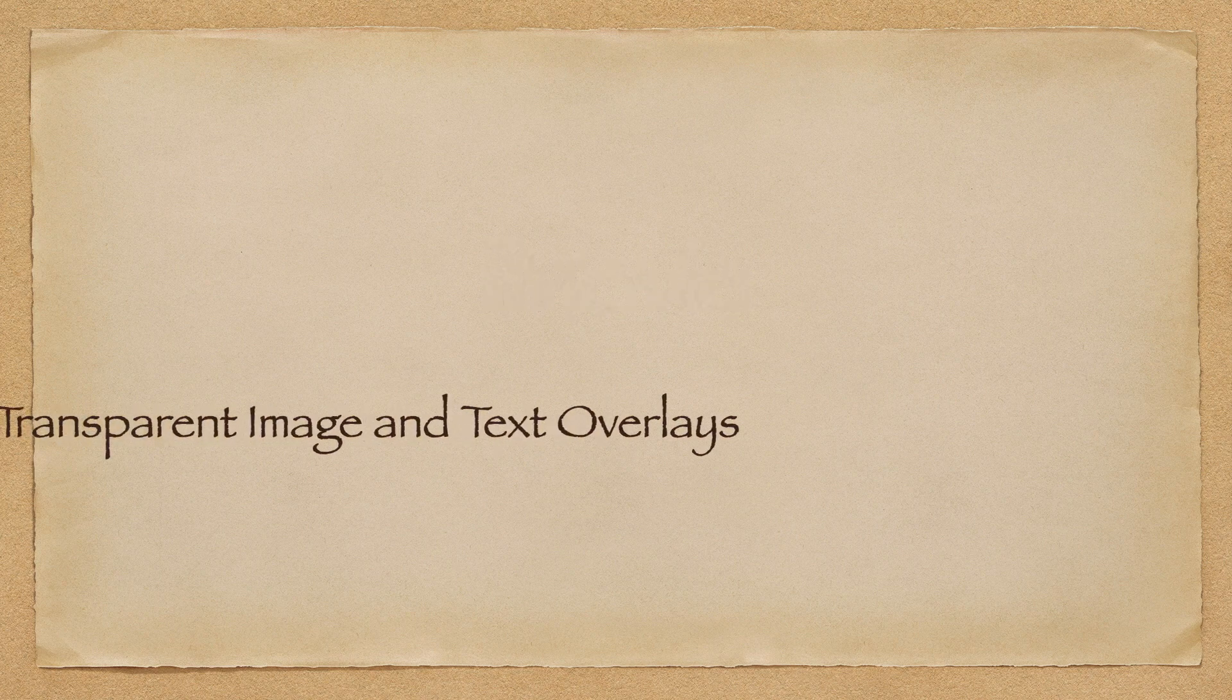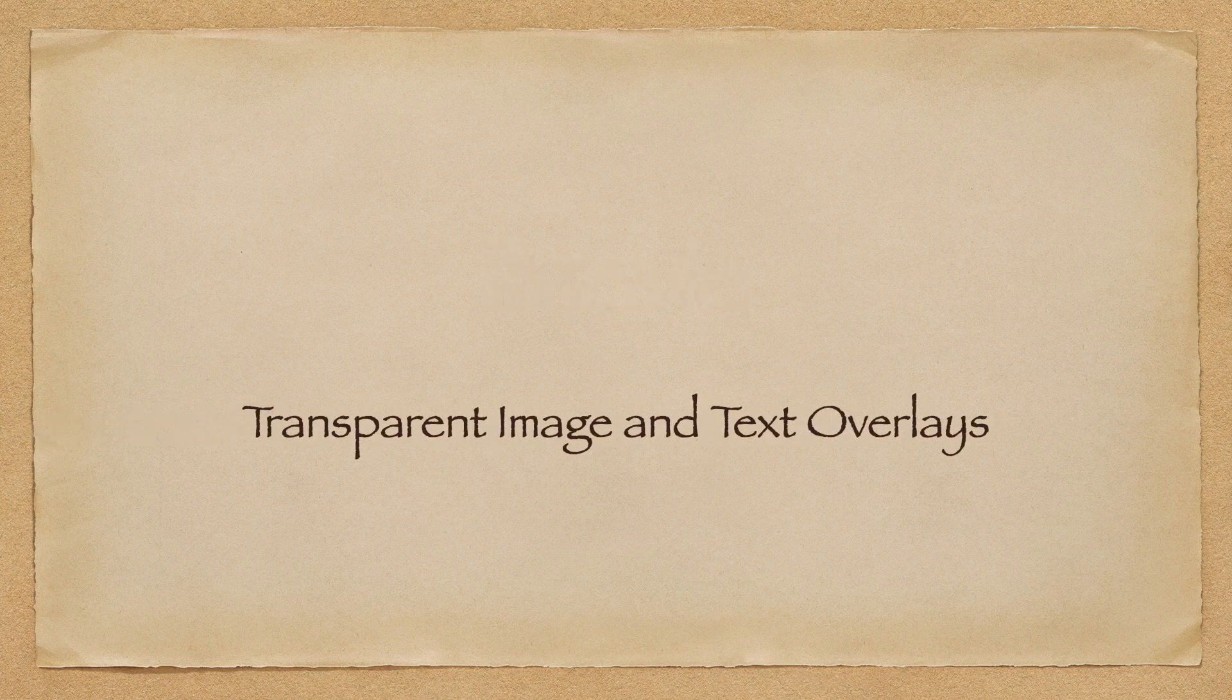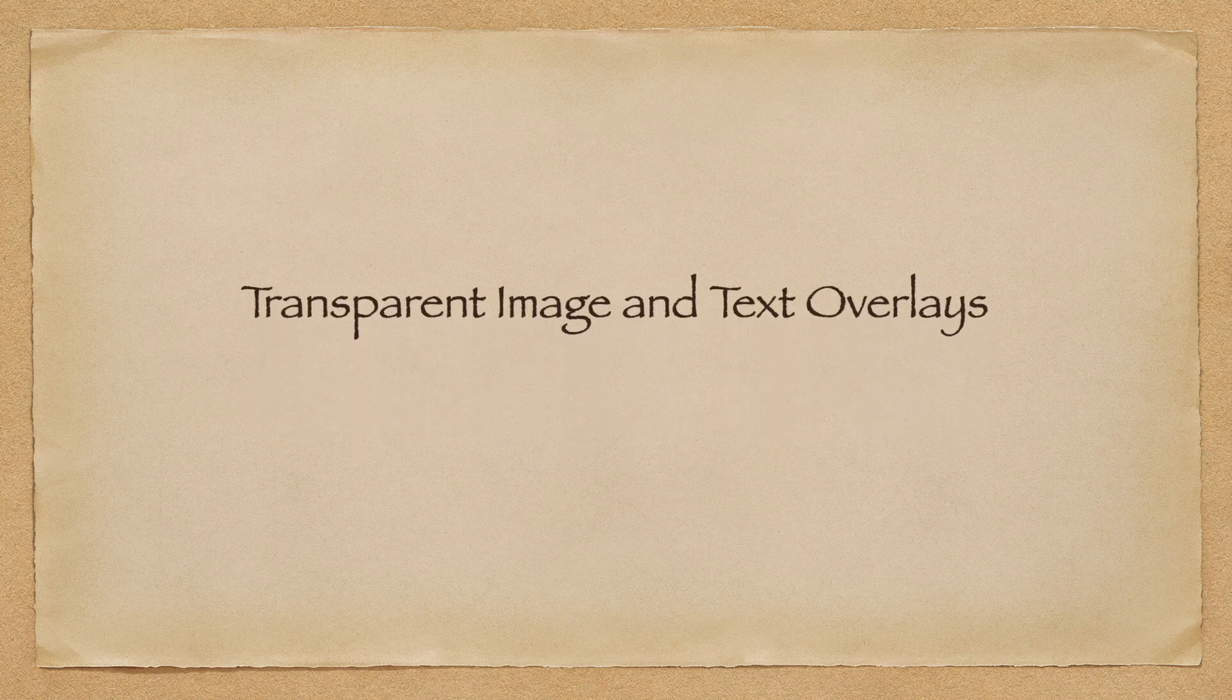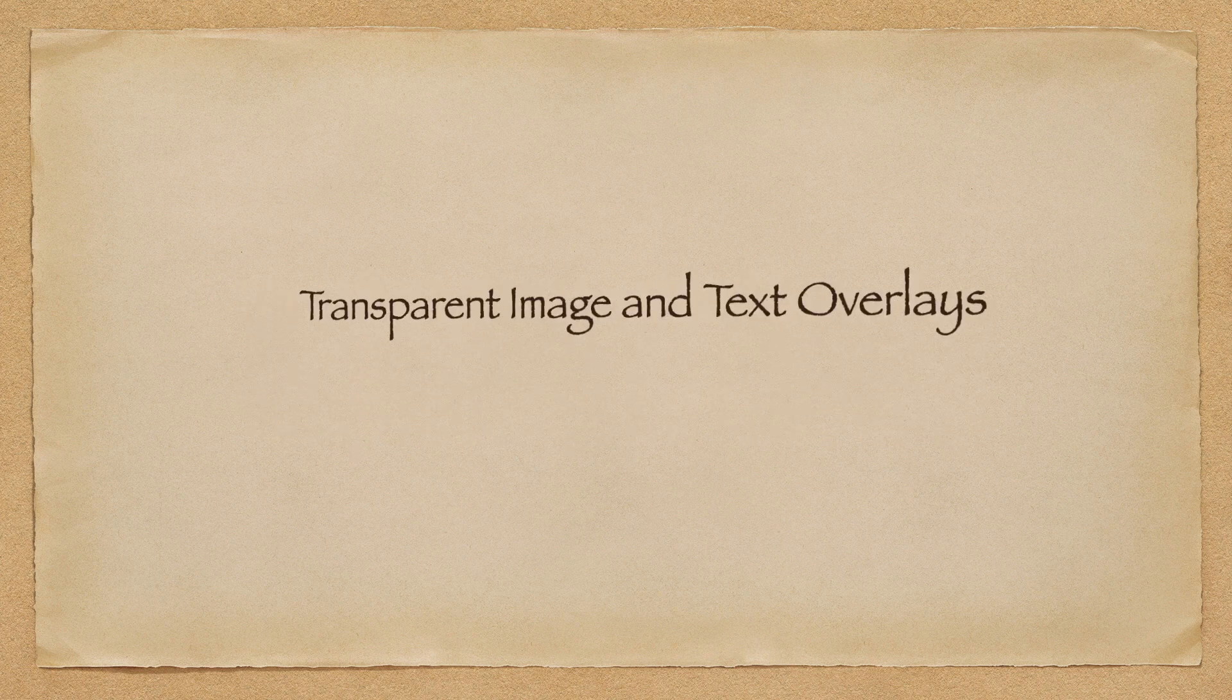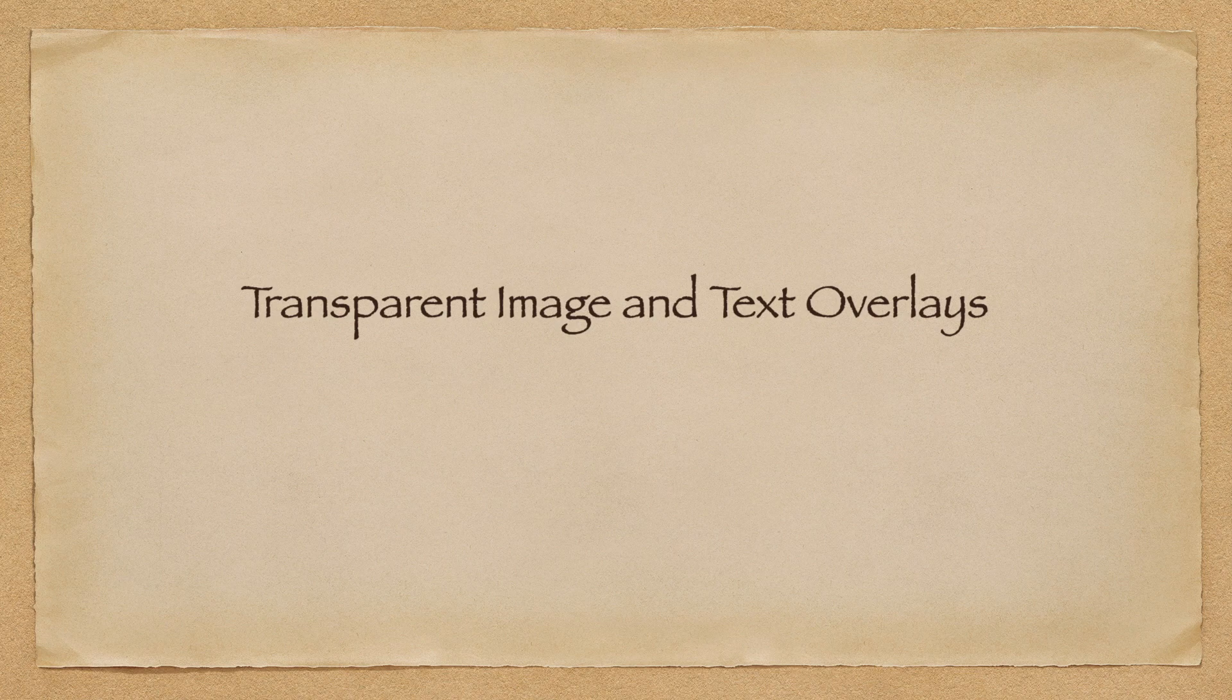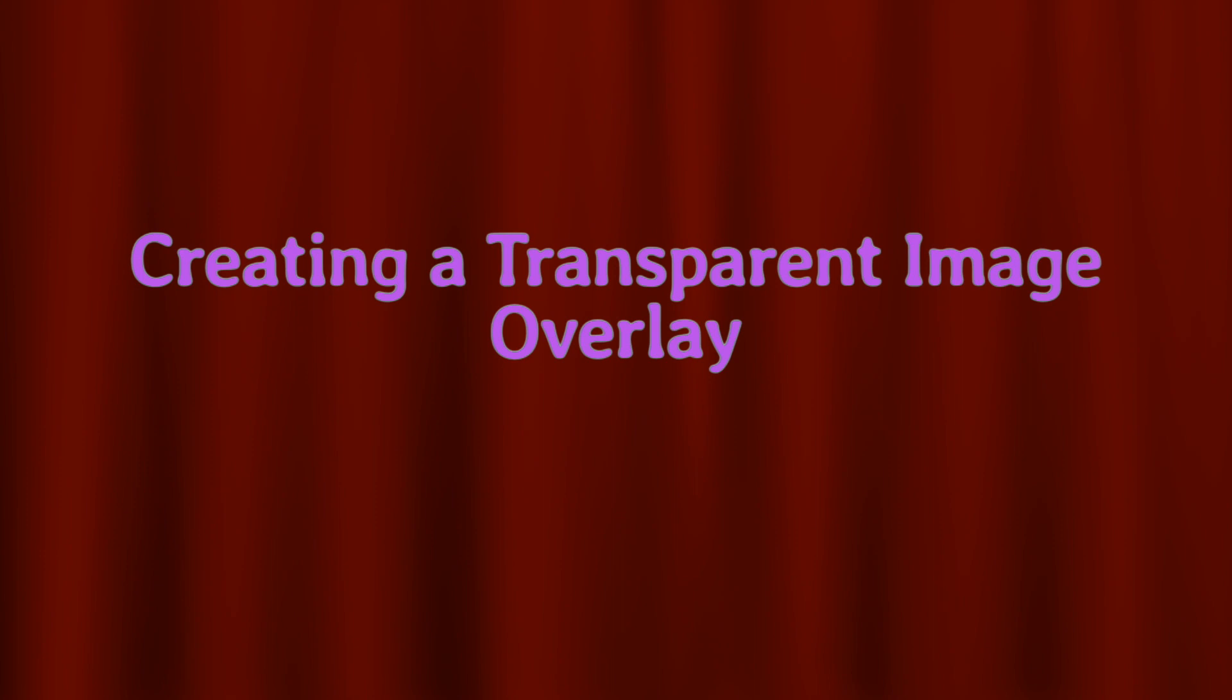In this video we'll discuss how to create transparent image and text overlays for your iMovie videos. We'll start by first taking a look at the transparent image overlay.